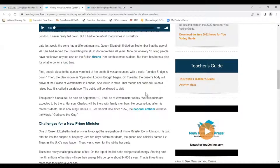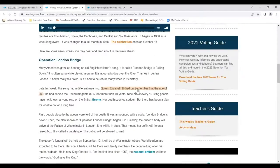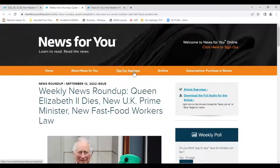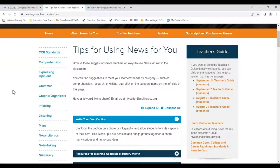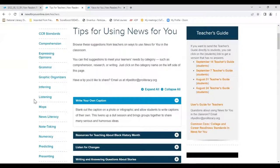The weekly news roundup is not referenced in the teacher's guide because it has to be created in advance to meet print deadlines. The roundup story will always be at reading level four to six. For additional exercises and activities for the roundup, under 'Tips for Teachers' you'll find scores of great ideas — a library of activities arranged by category: comprehension activities, expressing opinions, grammar, graphic organizers, inferring, listening, maps, and news literacy.